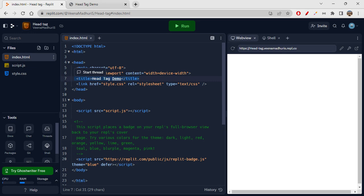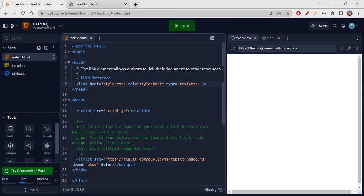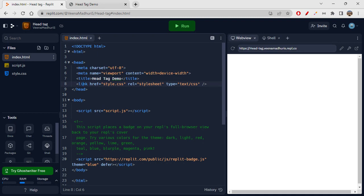The next very important and prominent tag is the link tag. When you want to link CSS files, you use a link tag. For example, if I have an external stylesheet called style.css and I want to link it with my HTML page, that's where I write a link tag. The link tag is an exception — it doesn't have a closing tag. Inside it, we write href, which stands for high-end reference, and you give the reference file name.